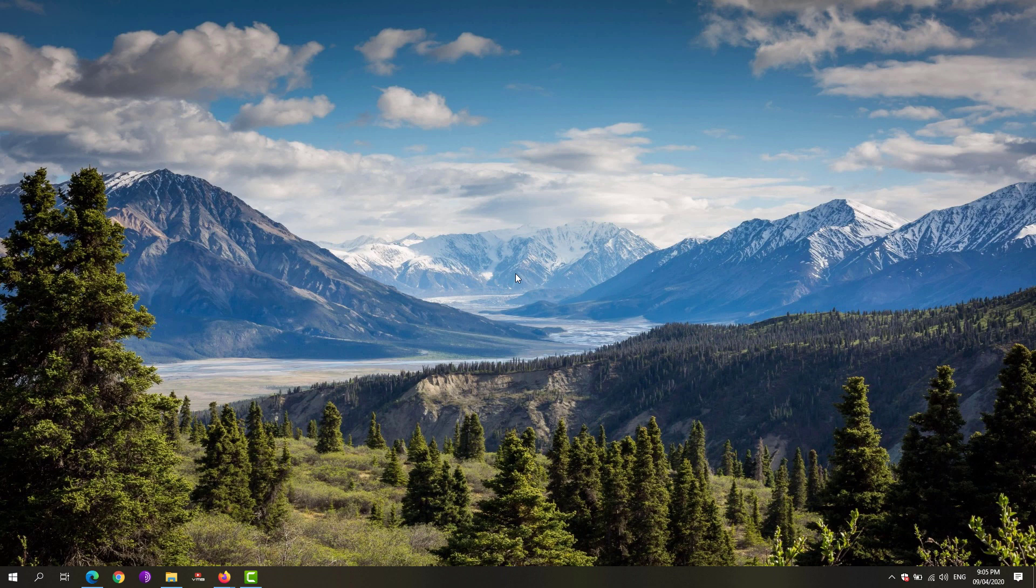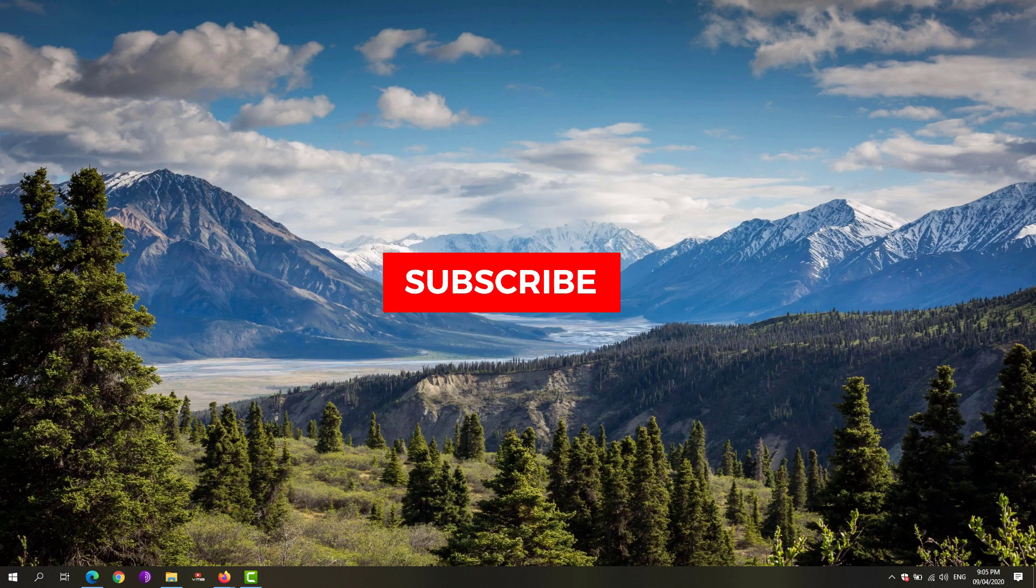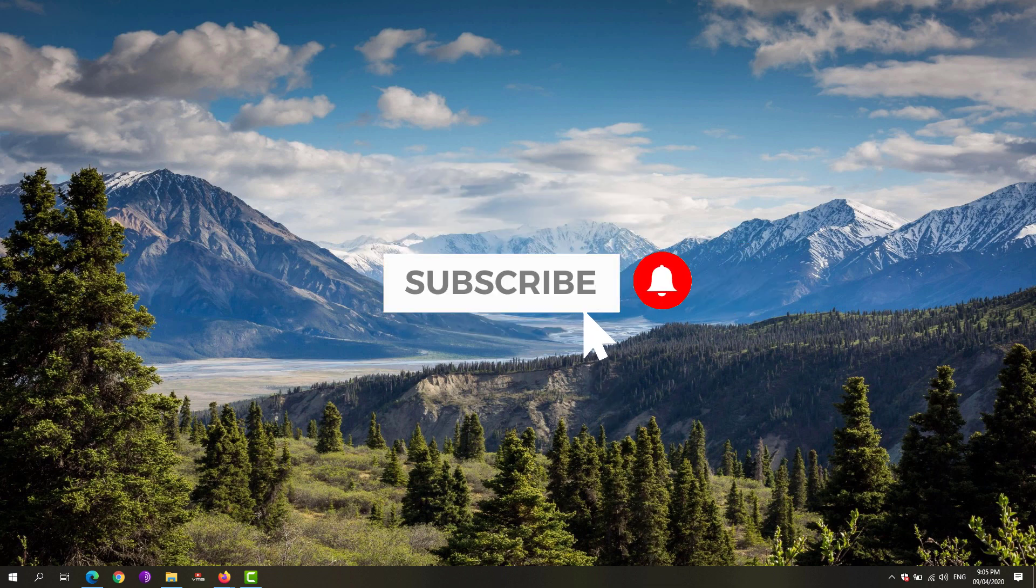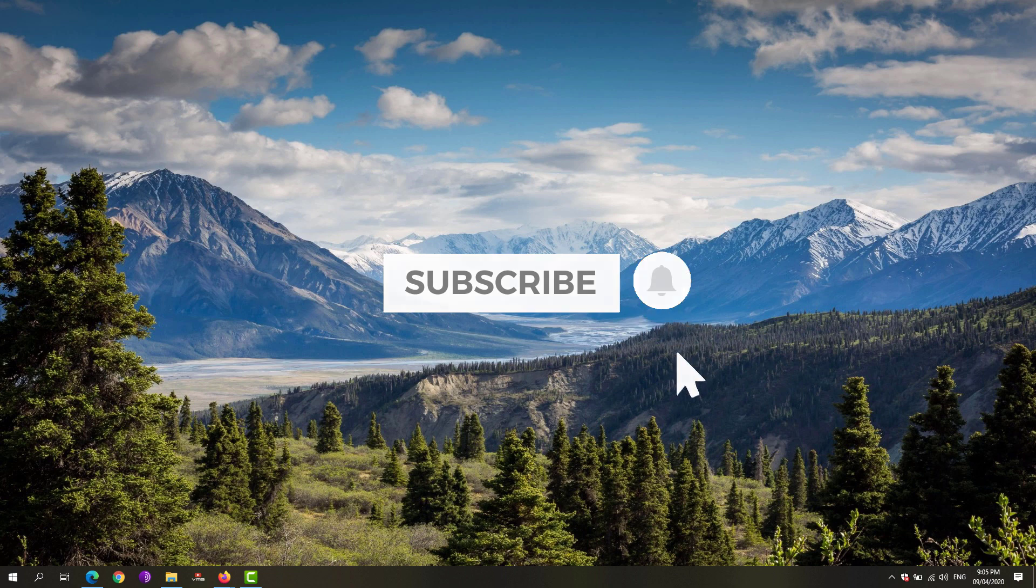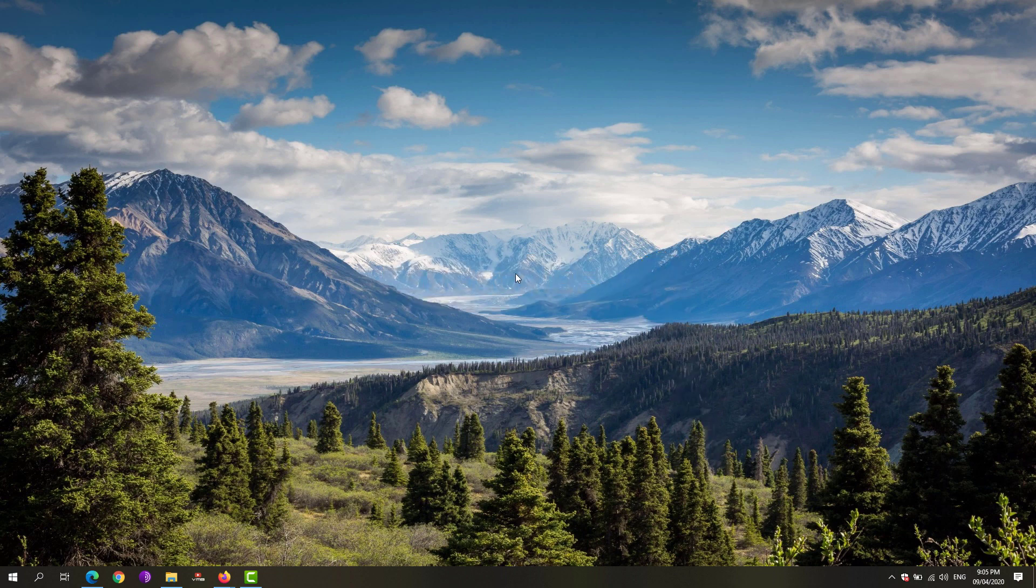So that's it. If this video helped you, don't forget to leave a like and comment down below your feedback. And if you haven't subscribed to this channel, make sure to hit that subscribe button and bell notification to get updated with the latest tips and tricks, tutorials, and gameplays on this channel. So till then, see you on my next video.